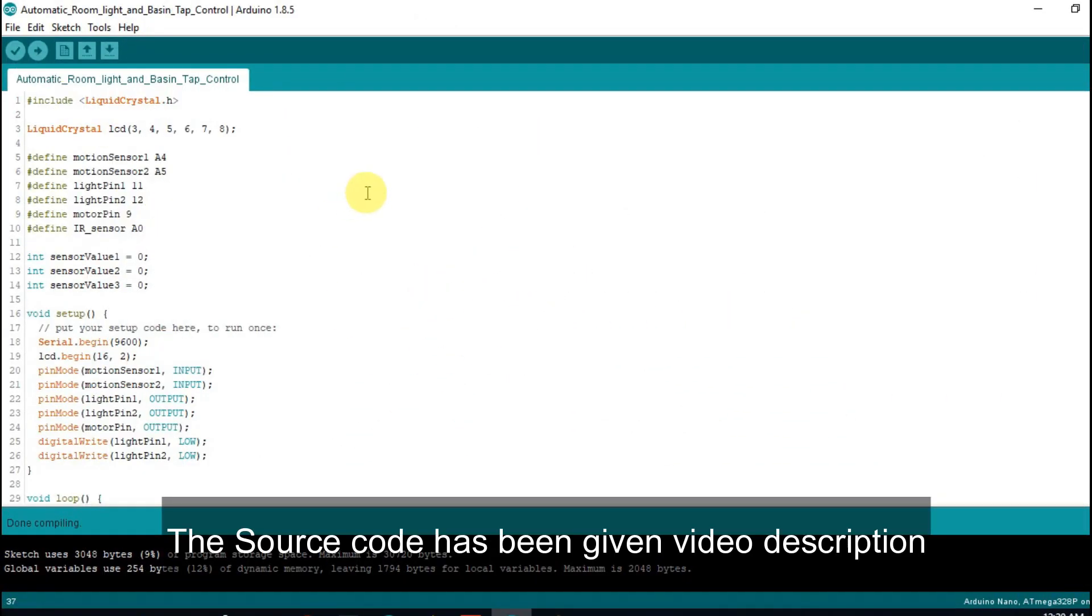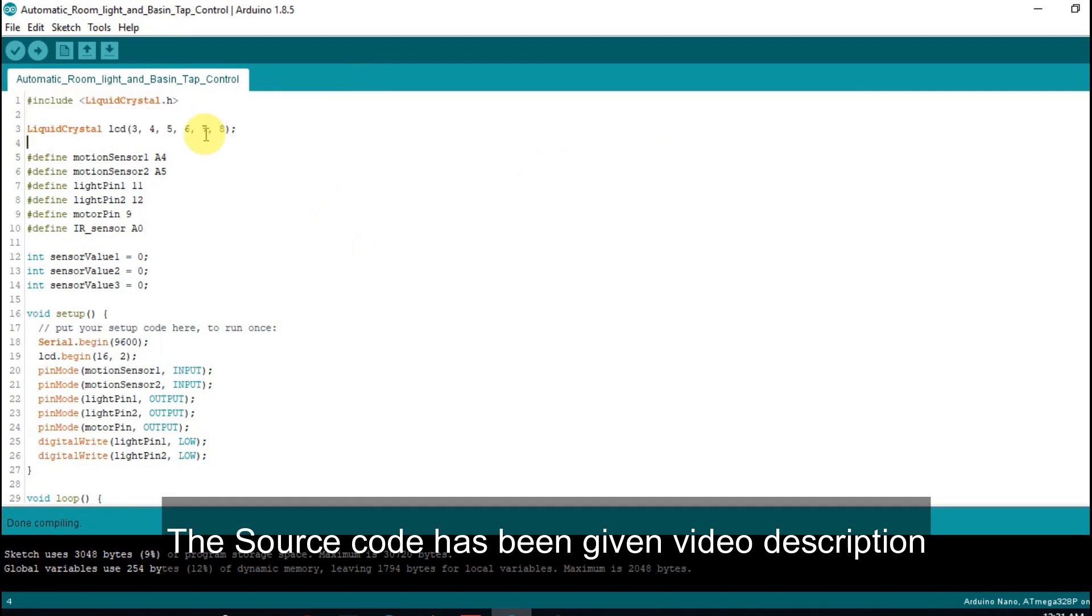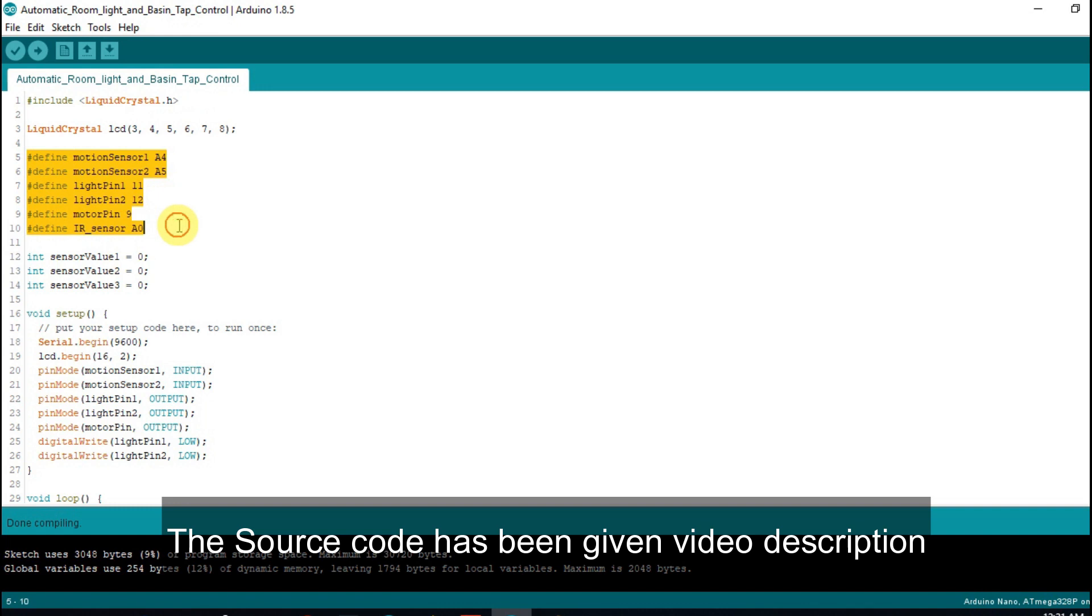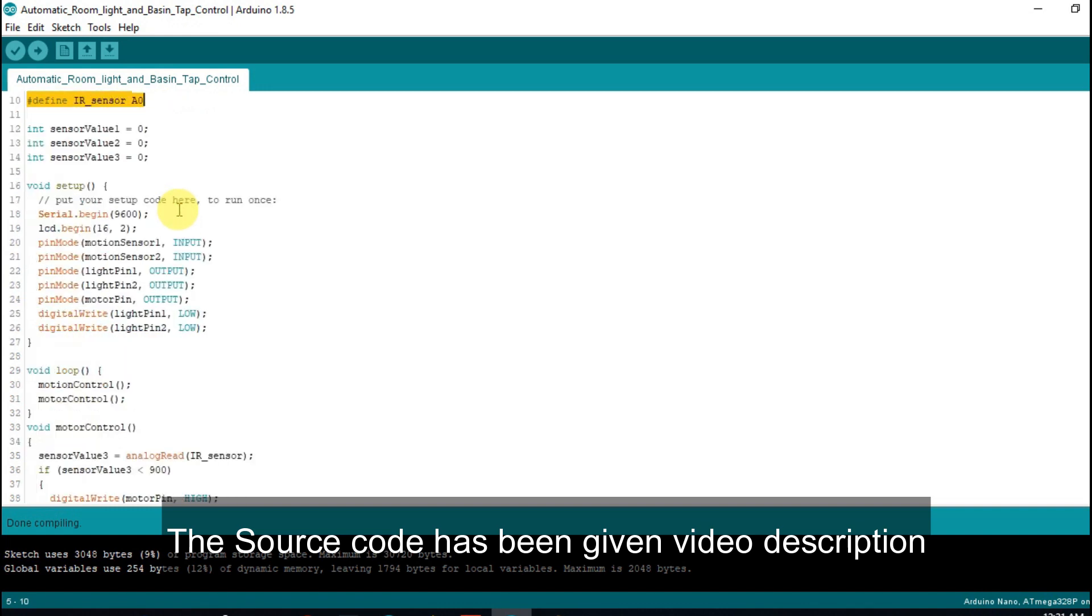This is the source code for the project. In the beginning of the code we include the LCD library. After that we define motion sensor pins, LED light pins, motor connected pin, and IR sensor pin.